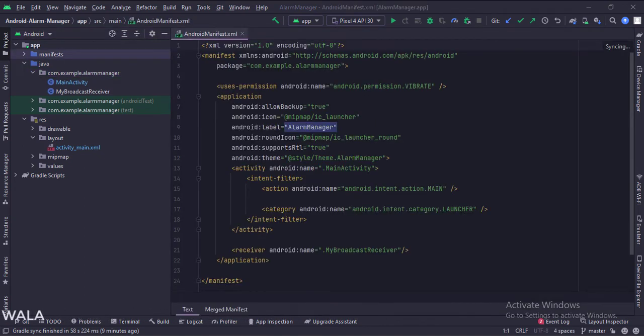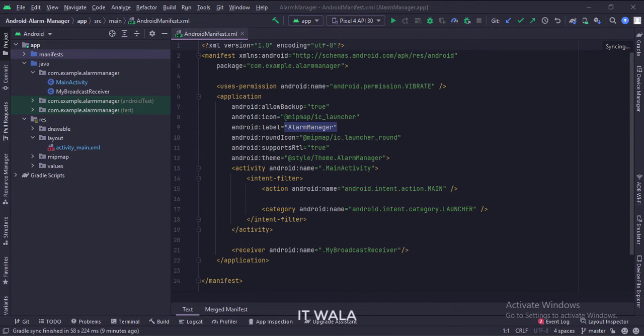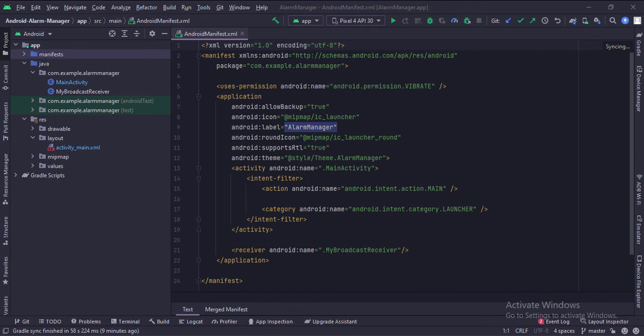The broadcast receiver is registered in the manifest file like this. Since the Alarm Manager needs to work even if the app is not in the foreground, the broadcast receiver needs to be registered in the manifest file, so that it stays alive even when the app is not working in the foreground.